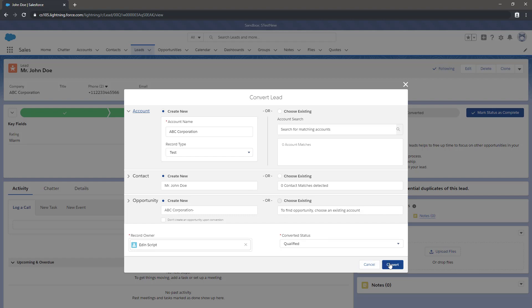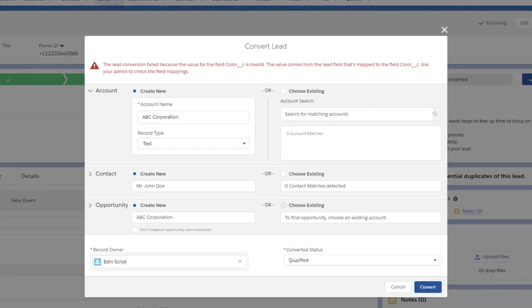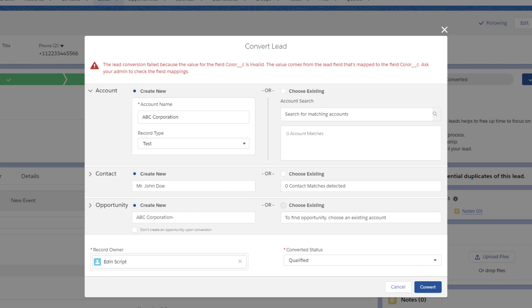In this example, when we click Convert, this error message pops up. Let's dig a little deeper.